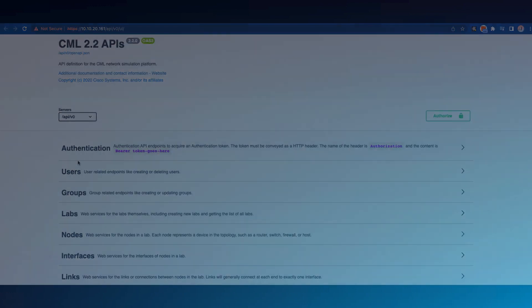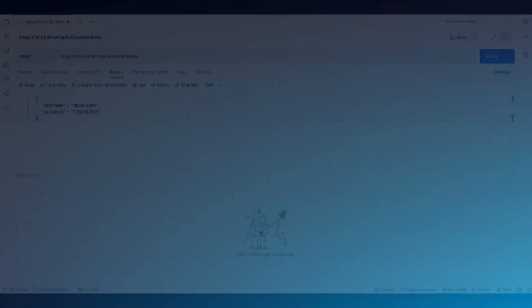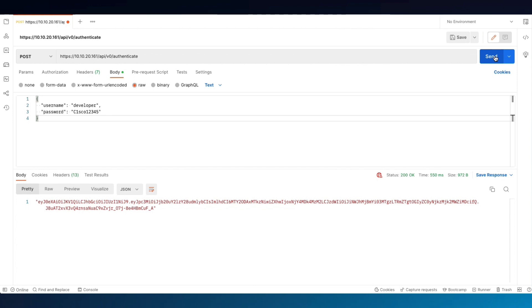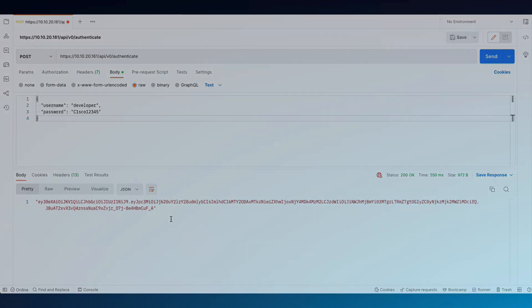We're going to do that using Postman. In Postman, we use the URL from the API instructions to authenticate, selecting POST in the body with credentials from the sandbox instructions. Click Send, get the token back, copy it, and move on to the next step.